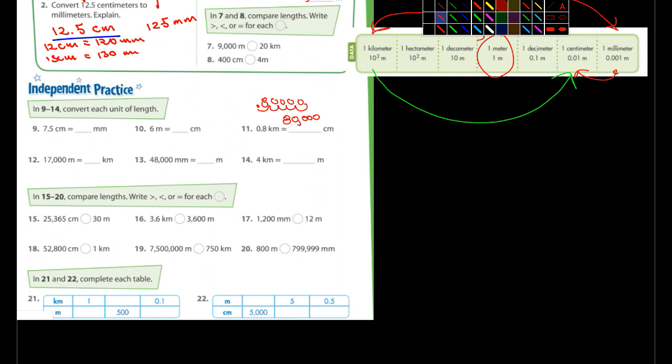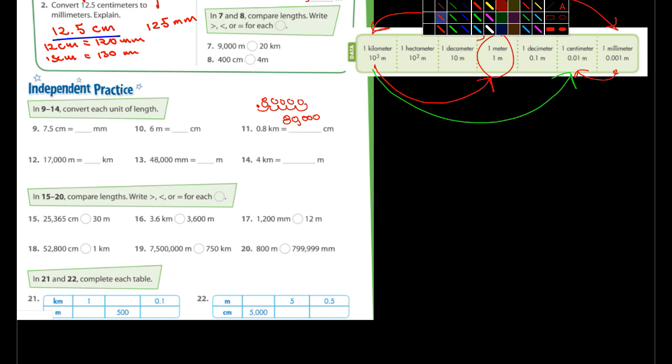Let's see here. How about number 19? Number 19 looks like 7,500,000 meters, less than, greater than, or equal to 750 kilometers. Well, what's the difference between kilometers and meters? Three places. So where's the decimal right here? So one, two, three, 7,500.